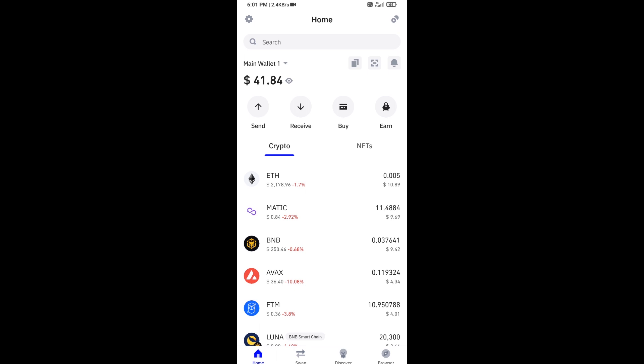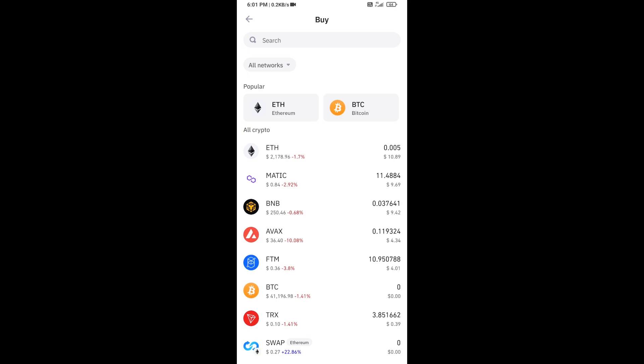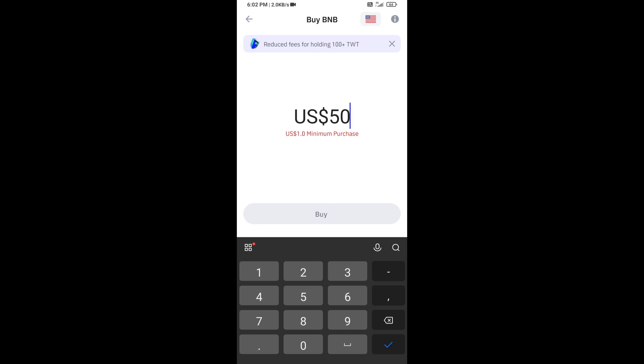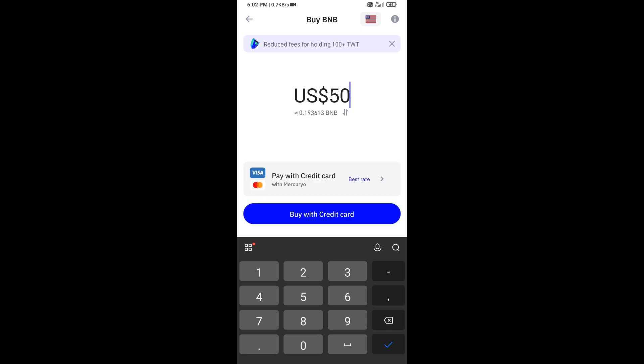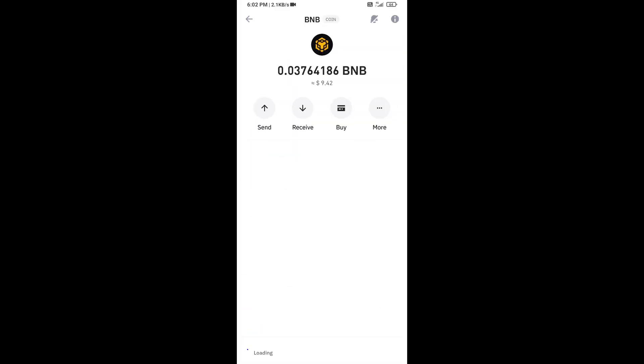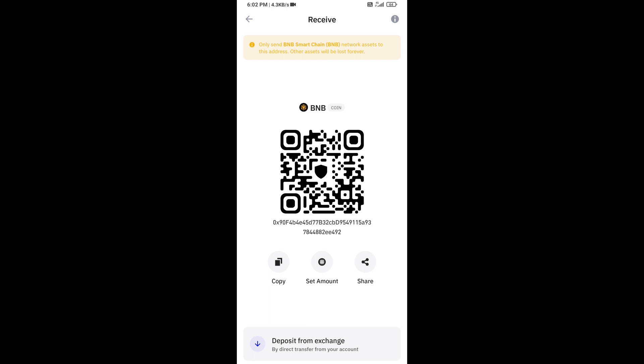First, you will open Trust Wallet app and click on the buy button, click on BNB. Now here you can buy minimum $50 BNB using credit card, or you can receive BNB using smart contract and QR code.